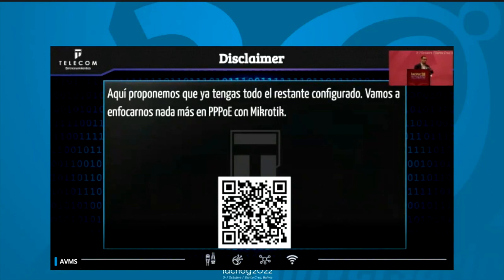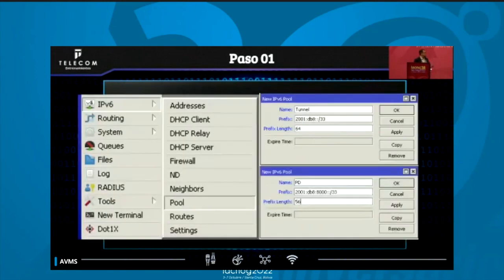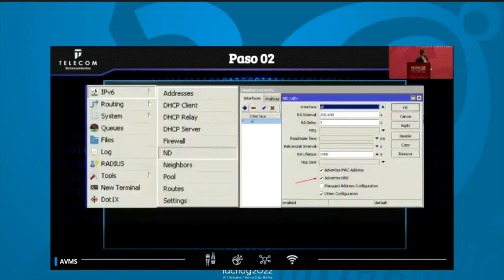Disclaimer: here we propose that you may have all the rest of the ecosystem already configured — BGP, etc., and IPv4 in the PPPoE hub. We are going to focus on IPv6.